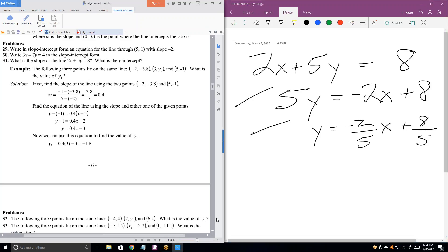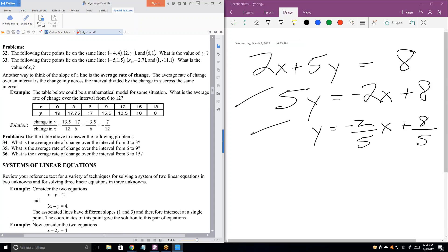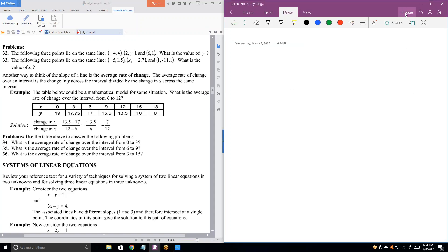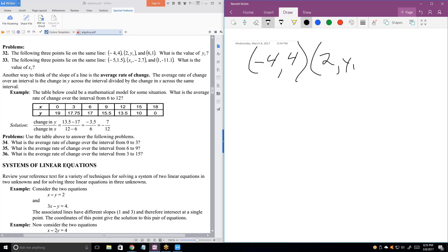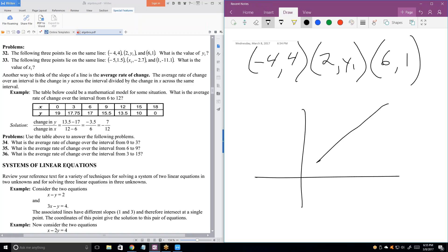Let's look at the next three problems. Three points on the same line — interesting. The slope of a straight line is the same no matter where you're looking at it. If I have a straight line and there are three points on it, the slope between A and B is the same as the slope between B and C. So let's figure out the slope between the first and third point.